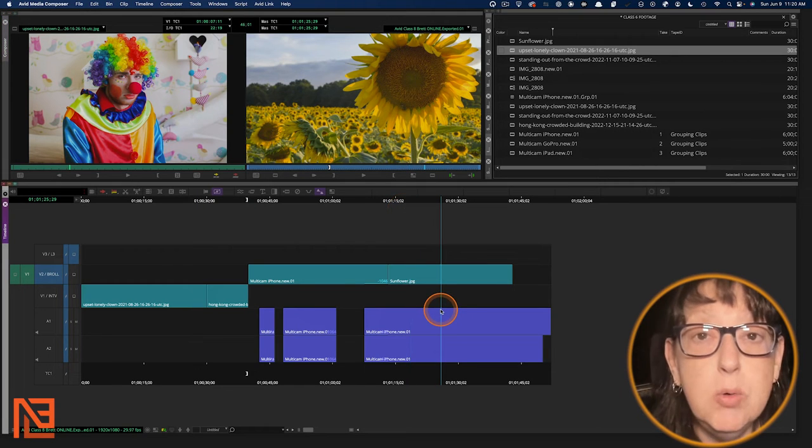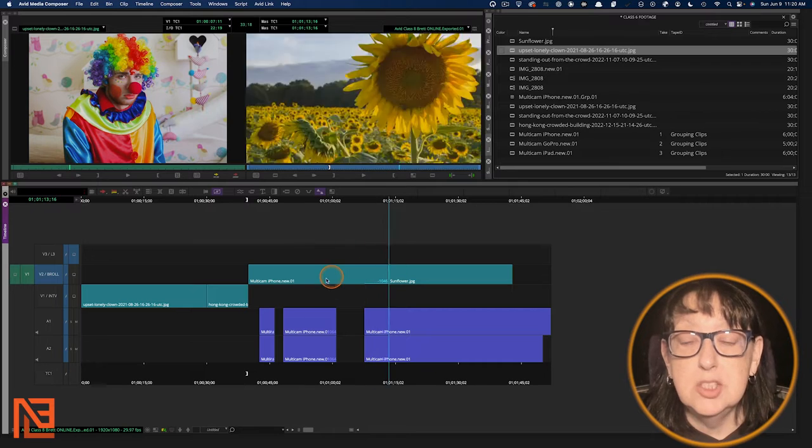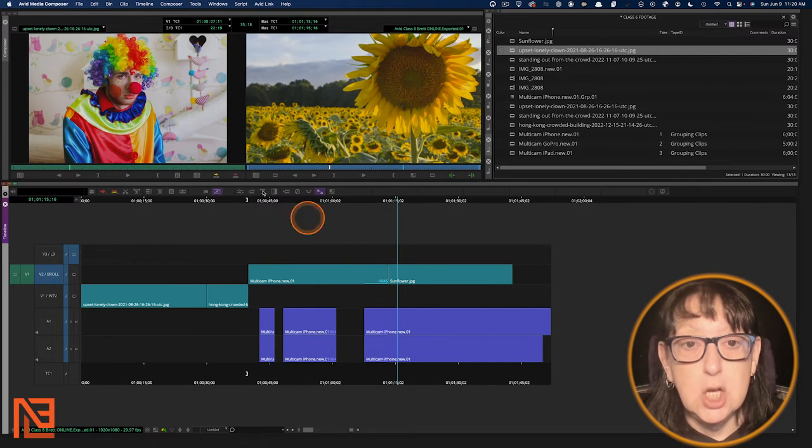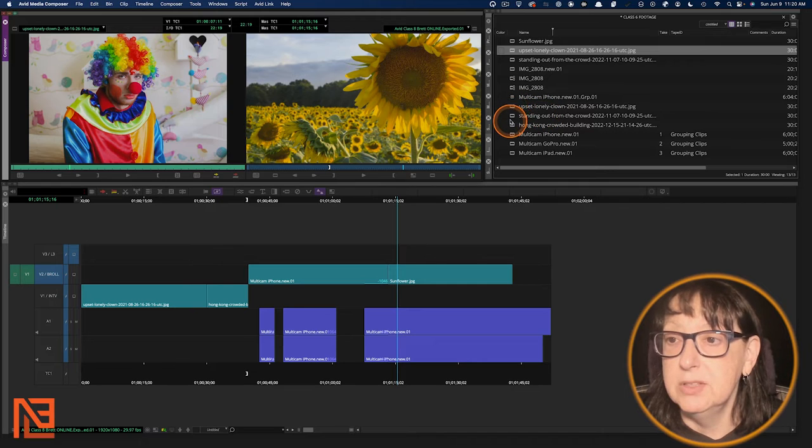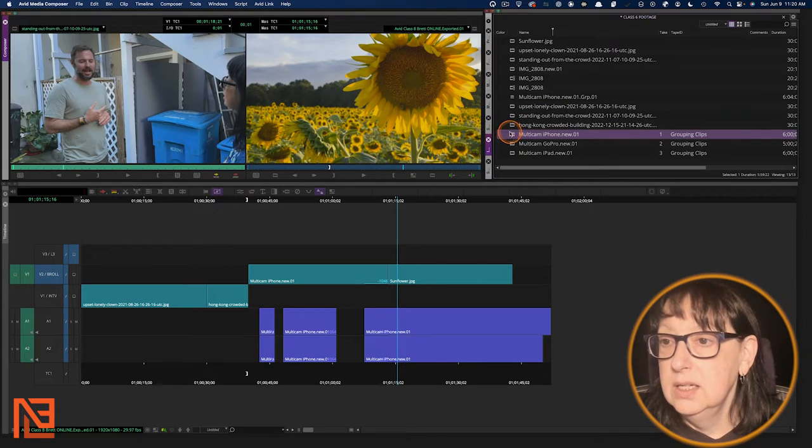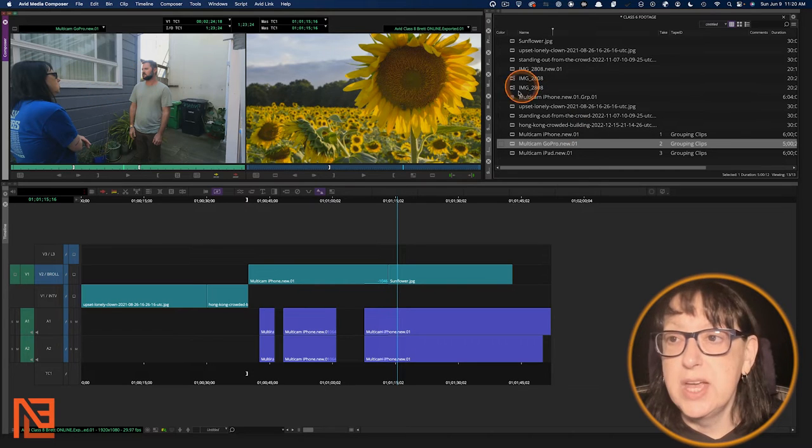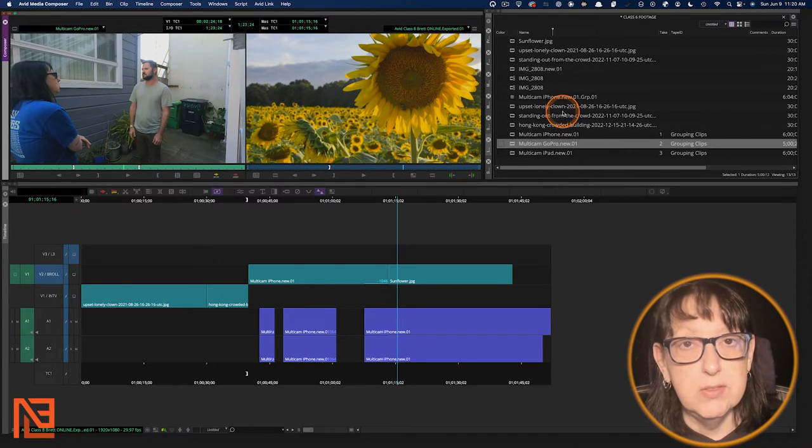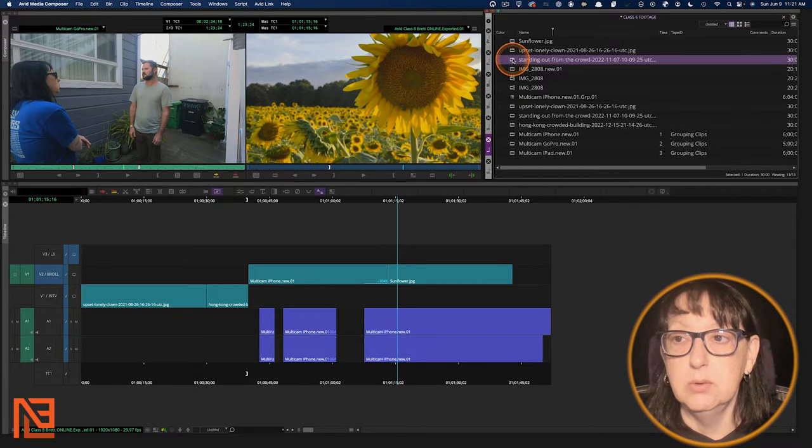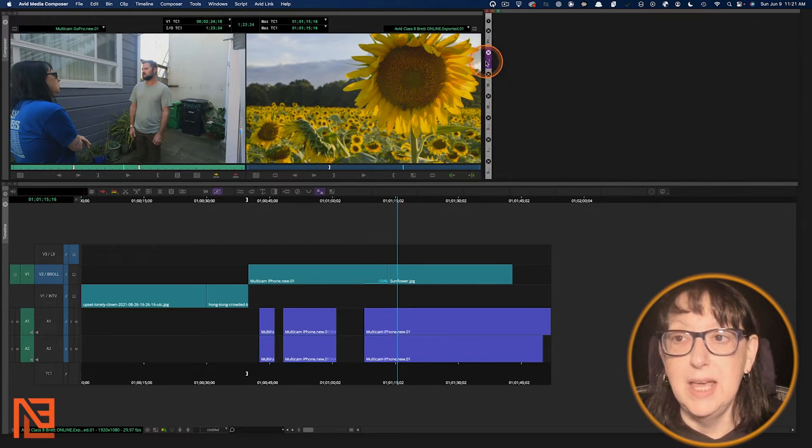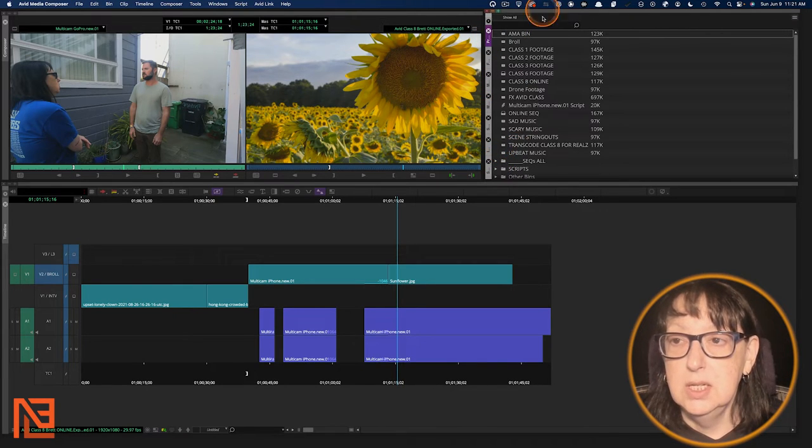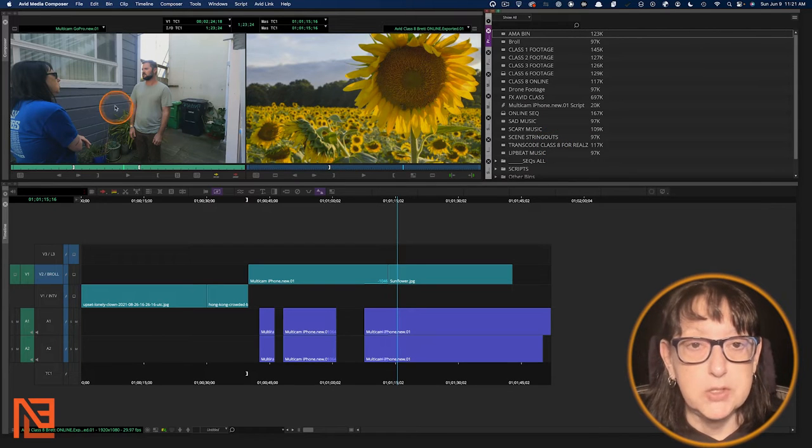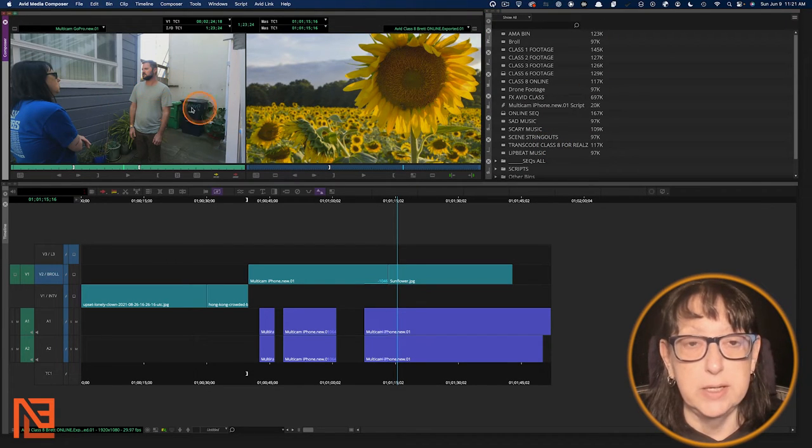Now you don't need to always go from the timeline side in Avid. You can also go directly from your source side. If I have this angle and let's say I know that somewhere within this bin is the other angle and I want to find it. We can be in any other bin. Here we are in the project side of things. You can be in any bin whatsoever. Doesn't matter because it's going to find it for you.